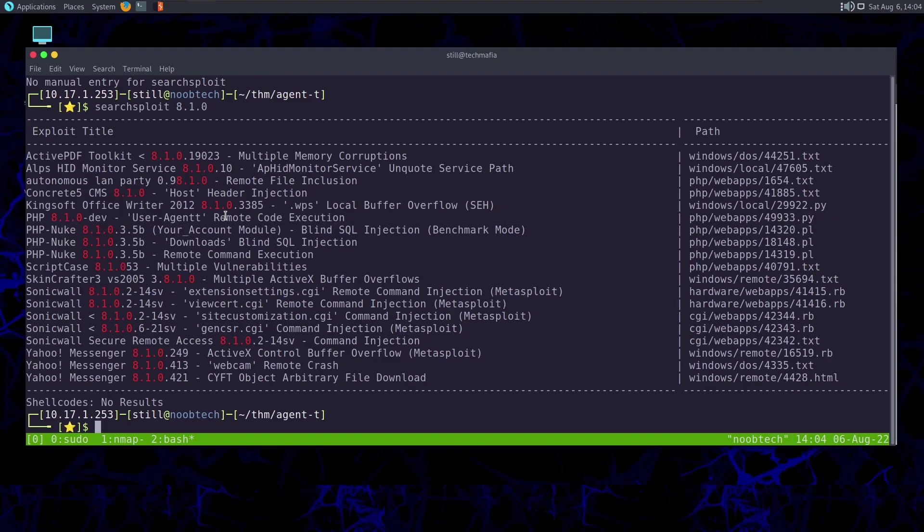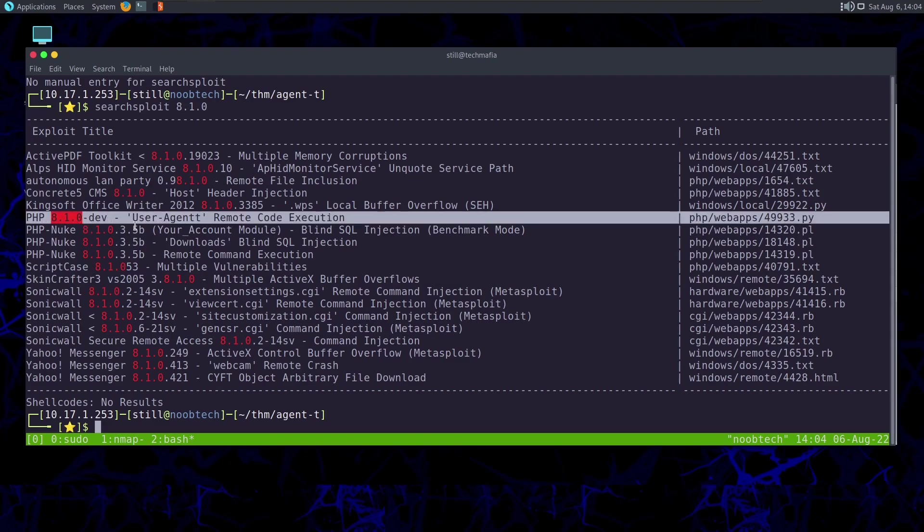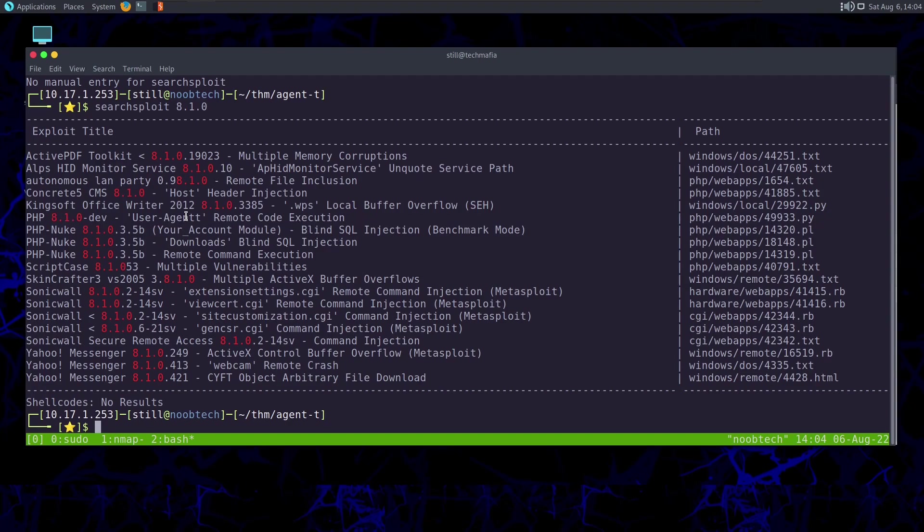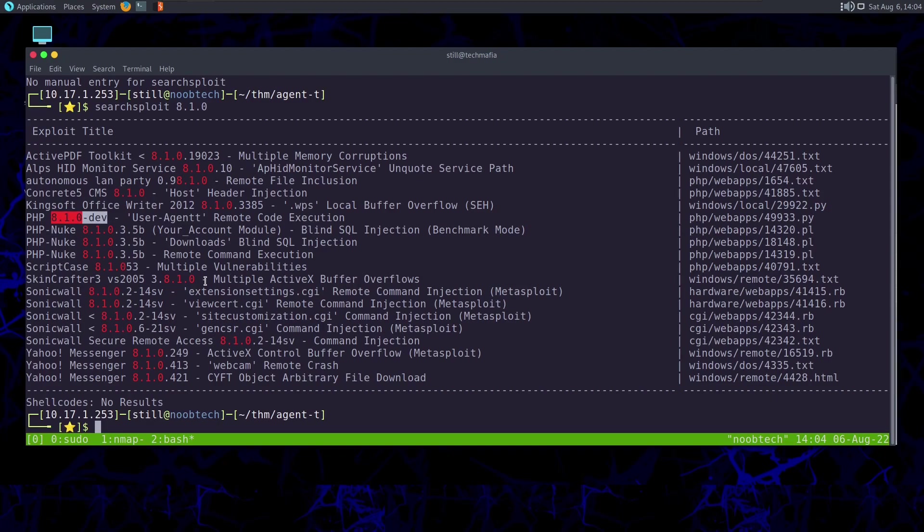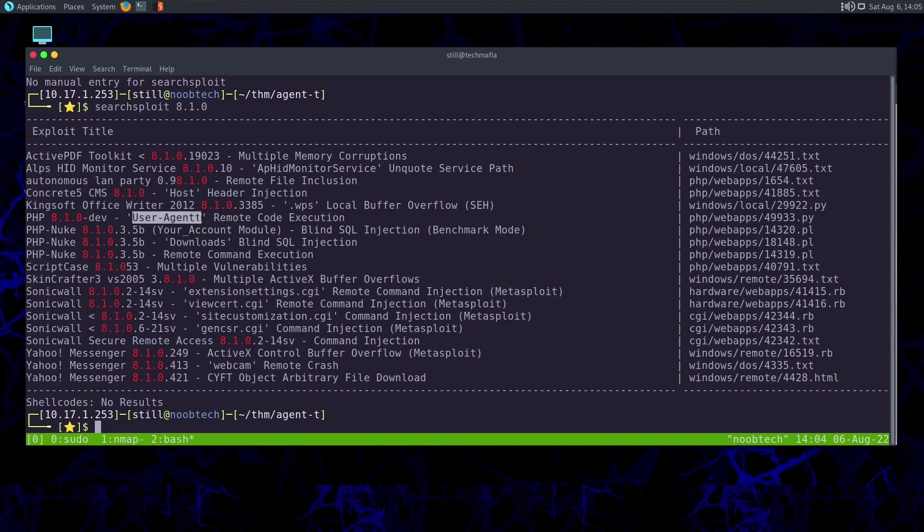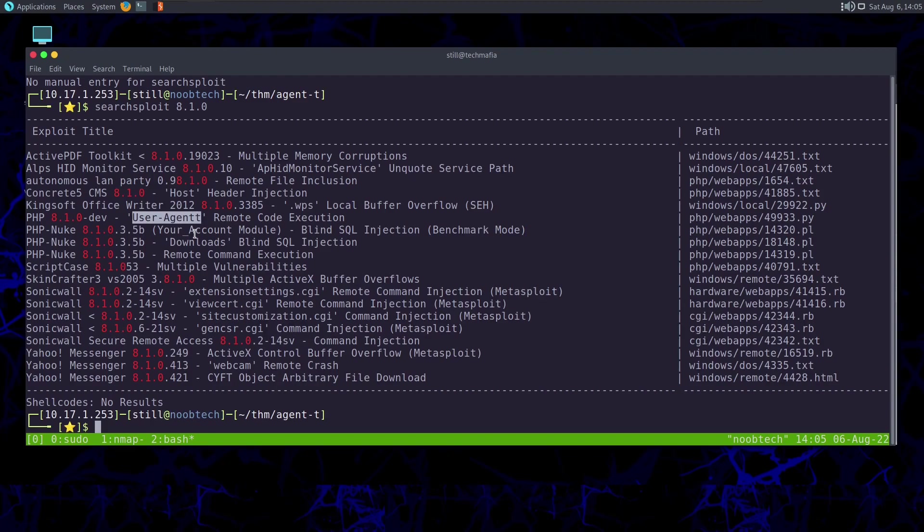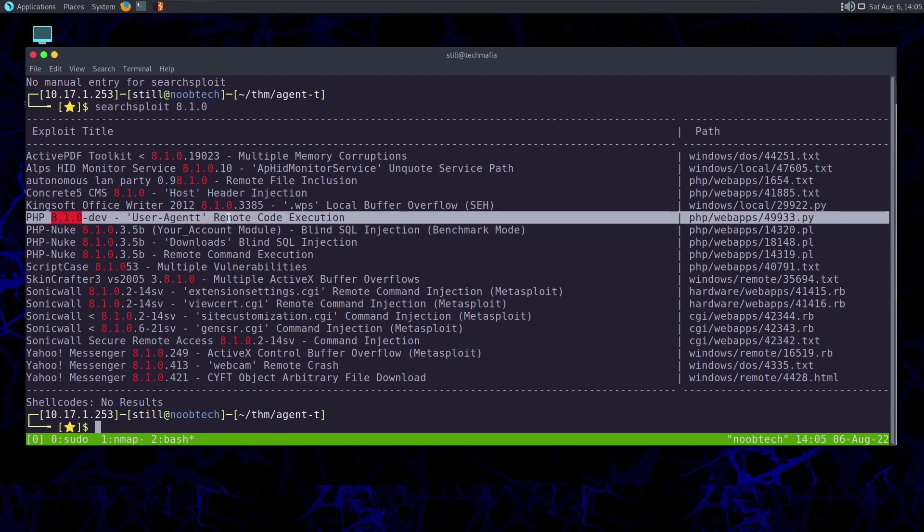If I do searchsploit 8.1.0, it will search for the exploits with the version 8.1.0. Here we can see the following exploits found in the public. PHP 8.1.0-dev user agent remote code execution. I have solved another room, I don't know if it was TryHackMe or Hack The Box, that contained the same vulnerability. I had a look at why does this vulnerability exist. So I came to know that, maybe if I'm not wrong, on the PHP GitHub repository, somehow malicious actors were able to gain the username and password. With that they logged into the GitHub repository and they modified the code.